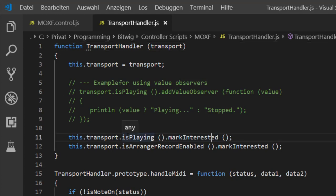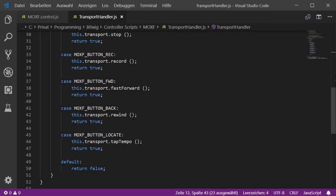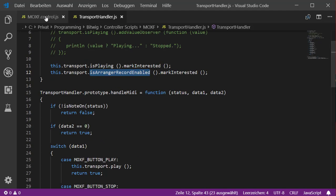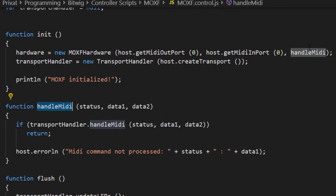The transport handler class receives the transport parameter, stores it, and has the previous demonstration code. We mark interested for the playing property, and I also added the property for the record state. In the handleMidi function — previously our onMidi function — I reworked the code: first check if it's a note on, then check if it's a down or up press. The key difference is a return value: return true if we handled the command, false if not, giving other handlers a chance to process it.